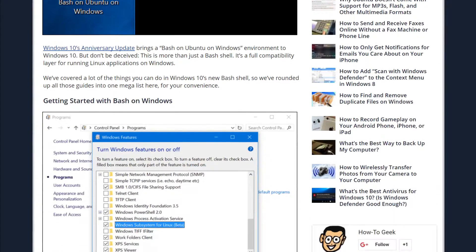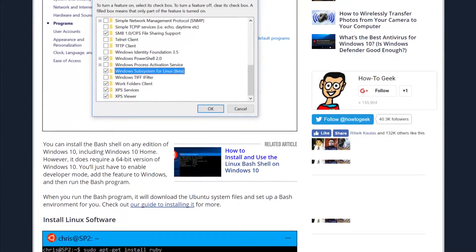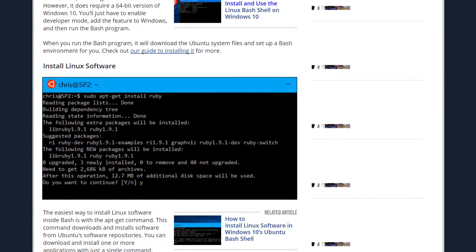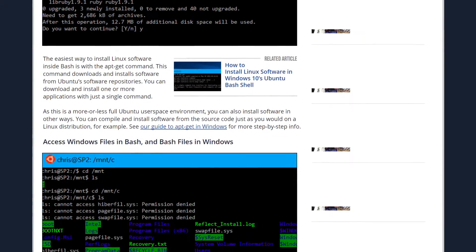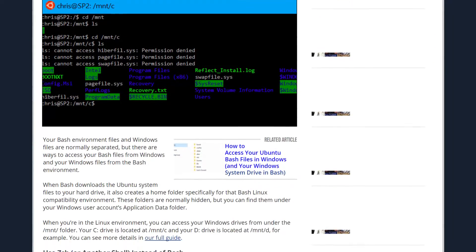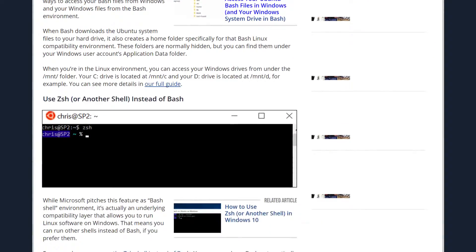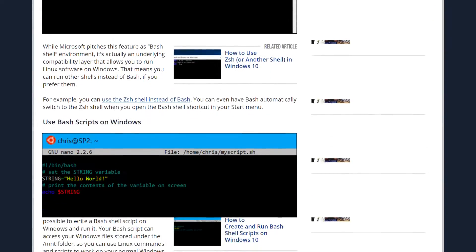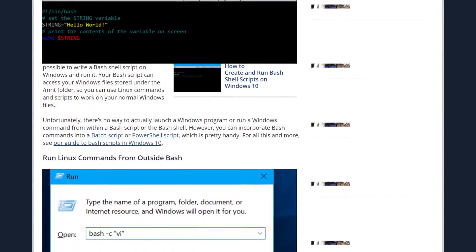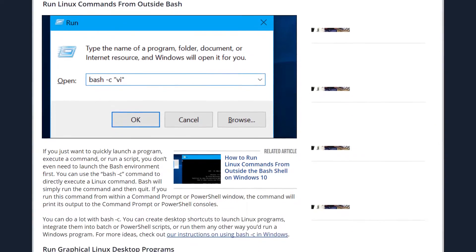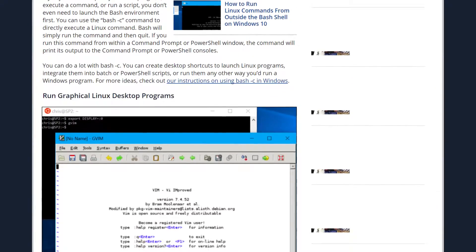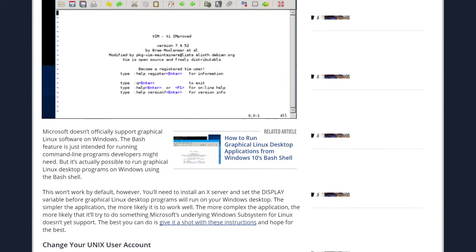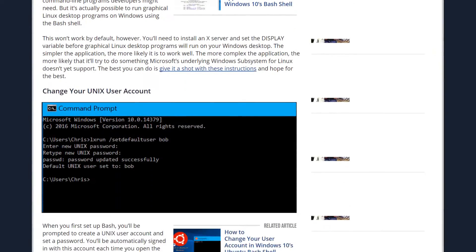I don't know how many of you know about this, but the Windows 10 latest update has included Linux bash on Ubuntu for Windows. At first, I thought it would be buggy and quite hopeless to be frank, but it gets the job done.